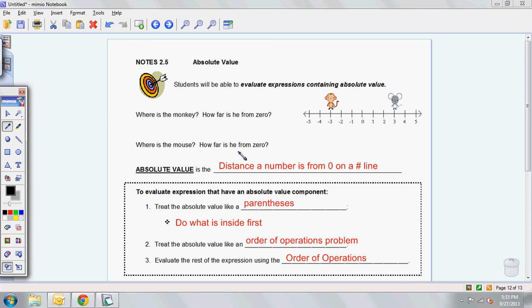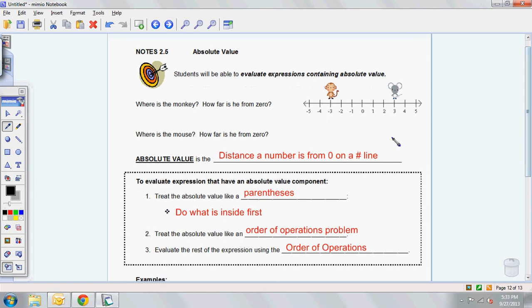We're getting into absolute value, and today really isn't about equations. You're only going to see expressions today, but I need you to understand absolute value — or remember absolute value — before we can get into absolute value equations. So this should be just a little refresher on absolute value.